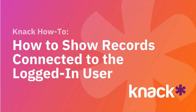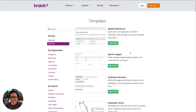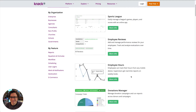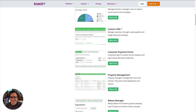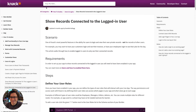Hey everyone, Daniel from NAC here. Today I want to show you how to connect records to the logged-in user. I'll be working out of the CRM portal app, based off one of our template apps. You can find it on our website — the one I'm specifically using is called the Custom CRM. I'm also working out of a knowledge base article available at learn.nac.com called 'Show Records Connected to the Logged-In User.' I'll link both resources along with the video.